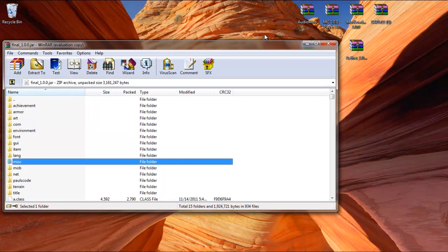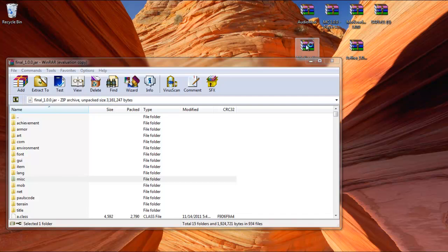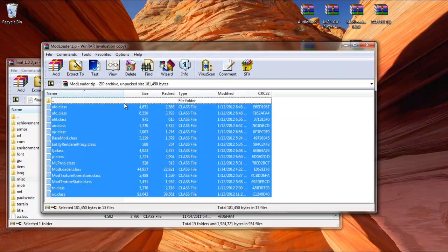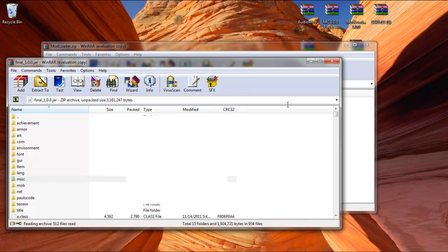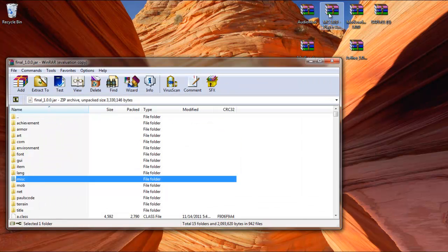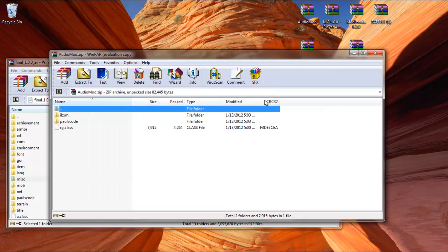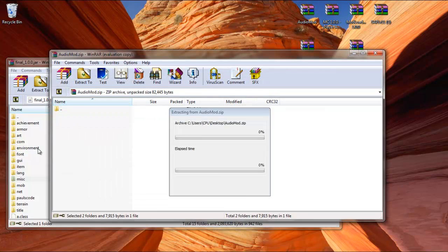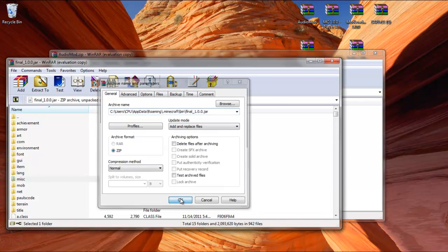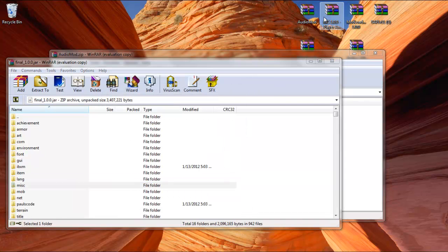The first mod that you're going to need is ModLoader. You're going to drag and drop everything from ModLoader into your Final. After that, open up Audio Mod, drag and drop everything here.